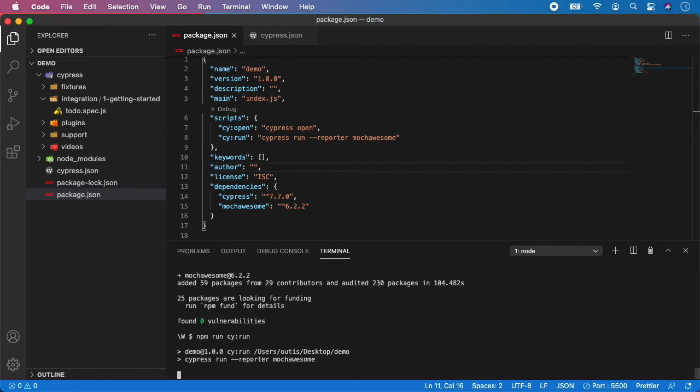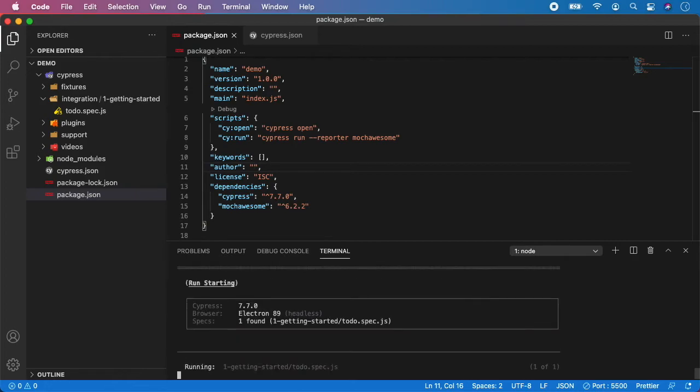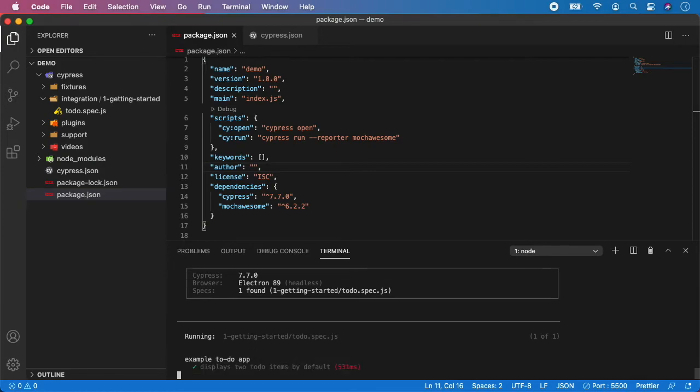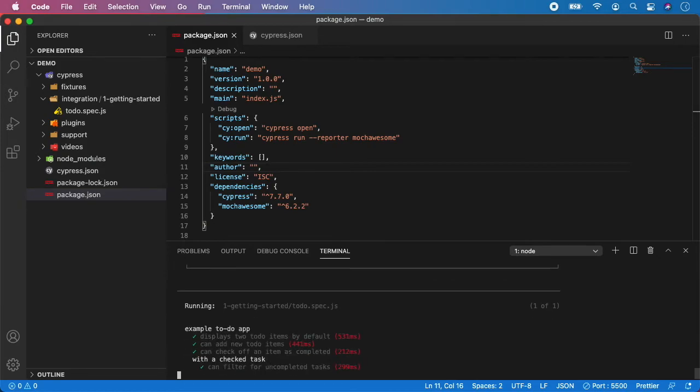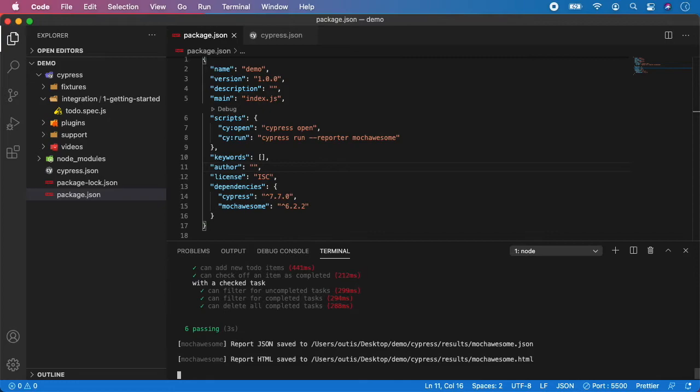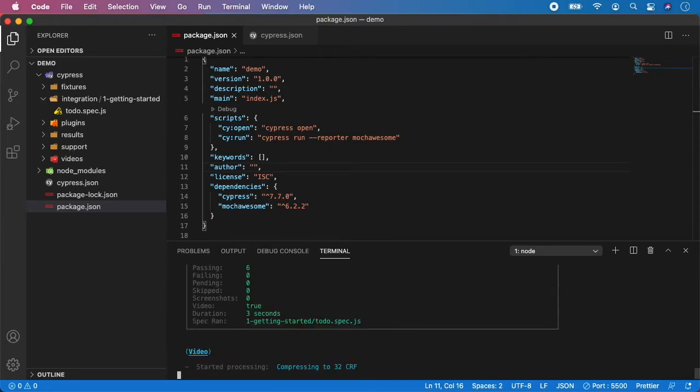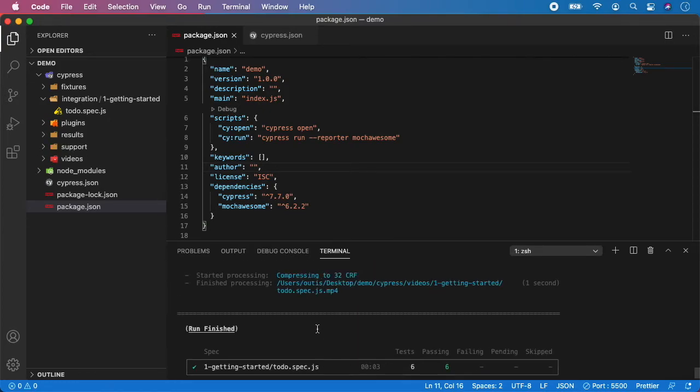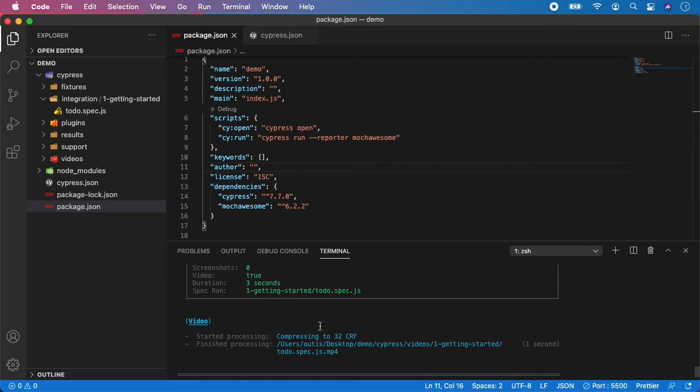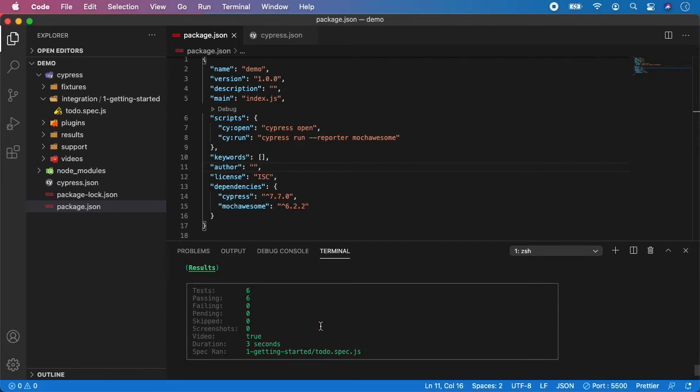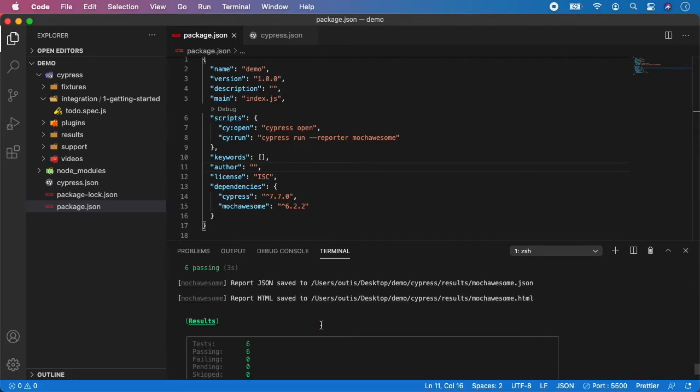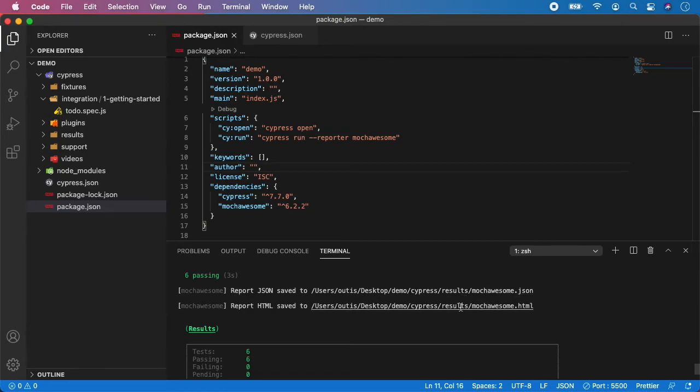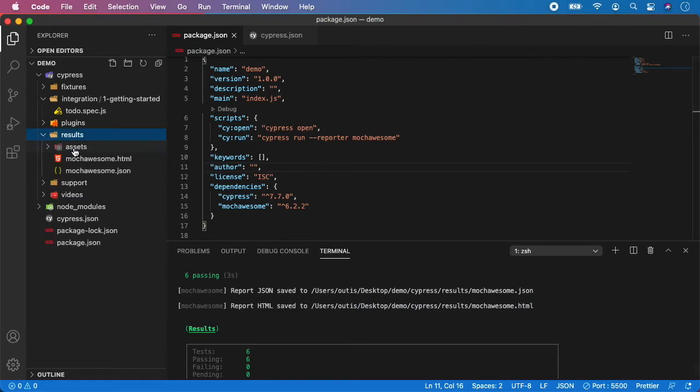So just wait until the execution is finished. And as you can see it started running our tests. And if you scroll a little bit up, you can see that mochawesome have saved the json and the html format files into the results directory which can be created here.